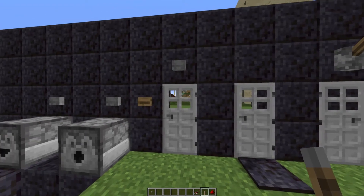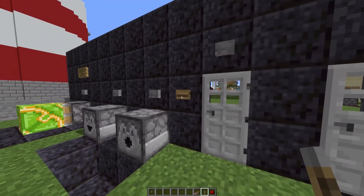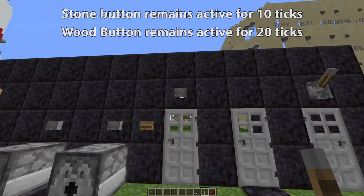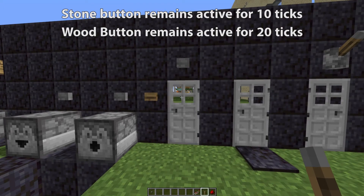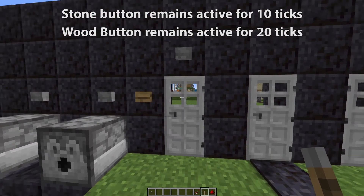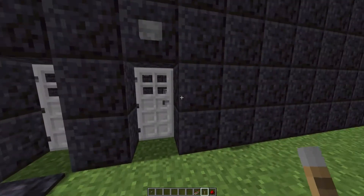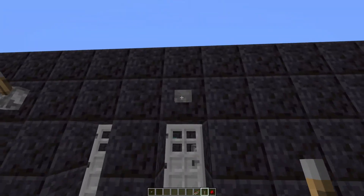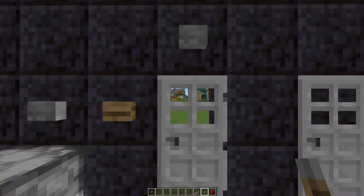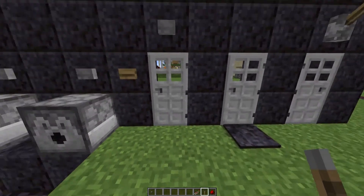Moving on to the button, we have two variants: the wood button and the stone button. They both have different current lengths. The stone one is reasonably short, leaving you just enough time to get in, while the wood one is slightly longer. But like the pressure plate, you can walk in and the door will shut behind you, then you can put a button on the other side and walk out. Very simple and very useful. This is what I tend to use for my doors as mobs can't activate them.